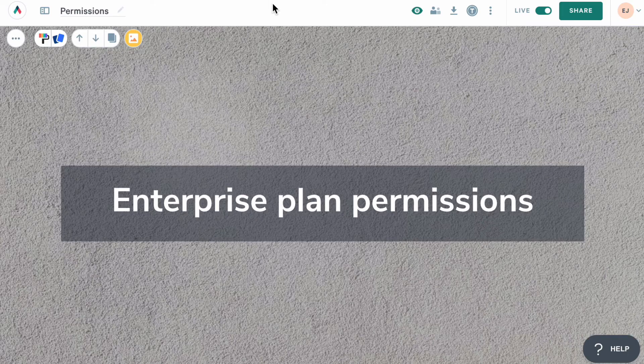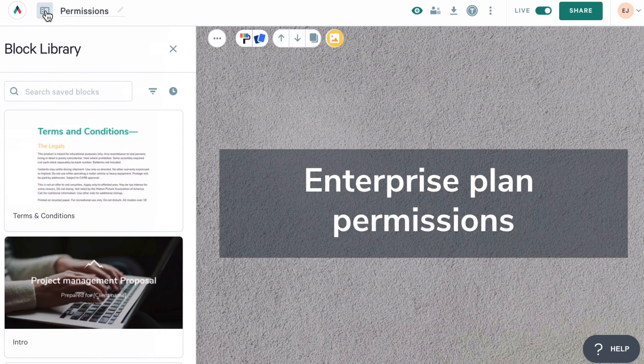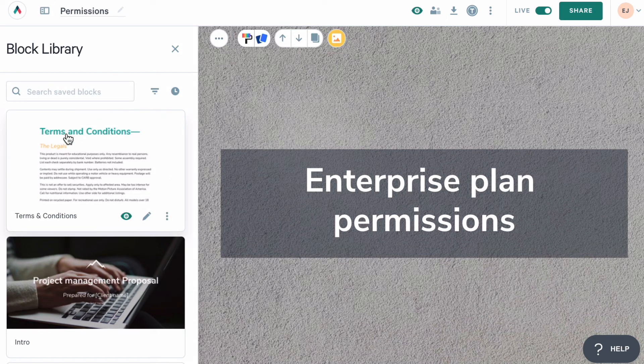Now, let's take a look at the permission settings that are available on our enterprise plan. Account admins can set these up for their team. First, you can lock specific blocks of content you've saved to your library. Here's a terms and conditions block in my saved library.